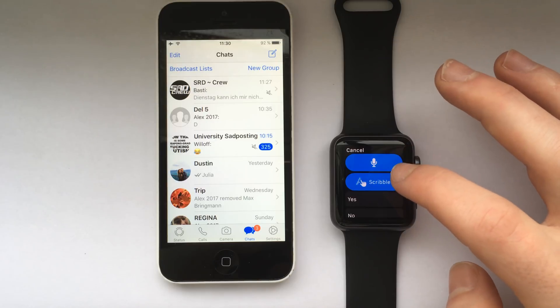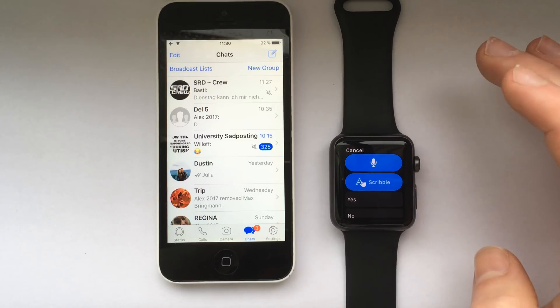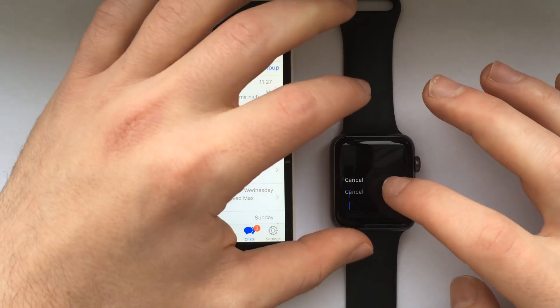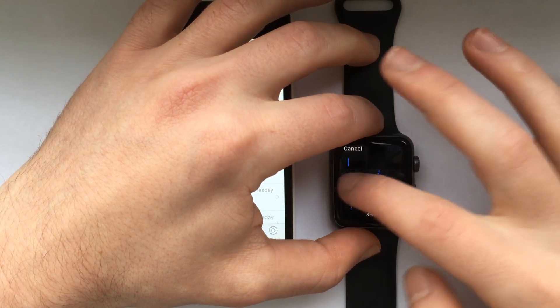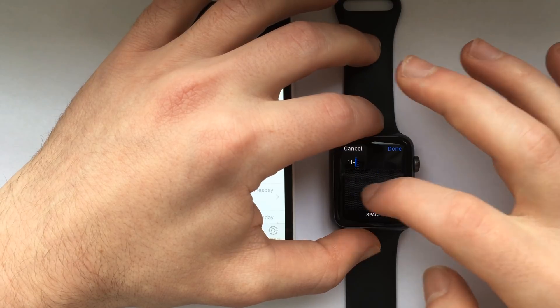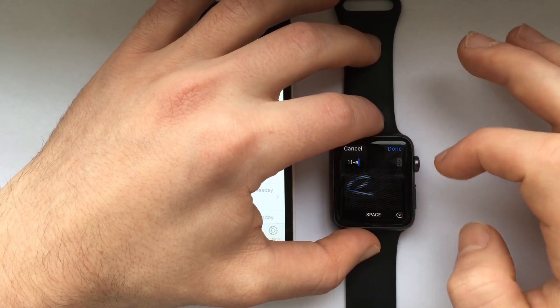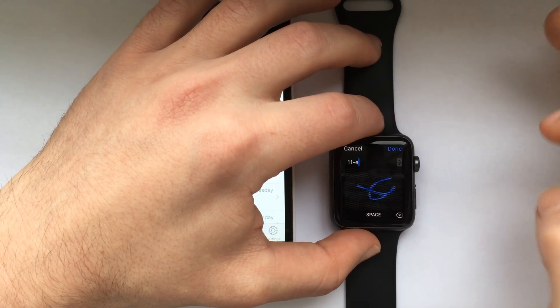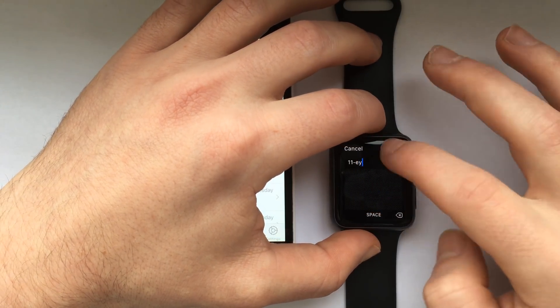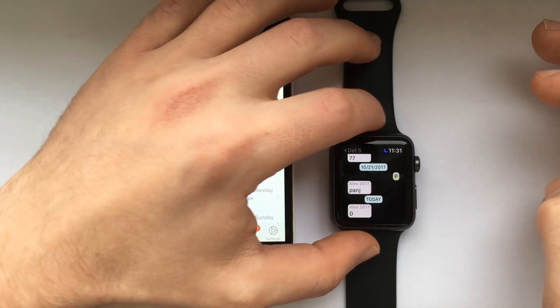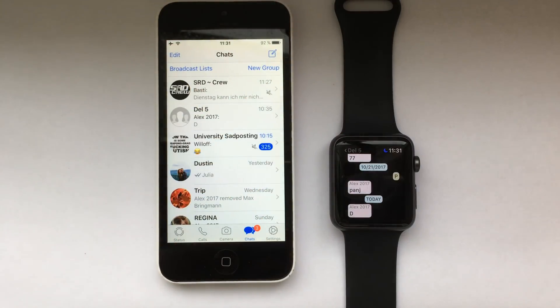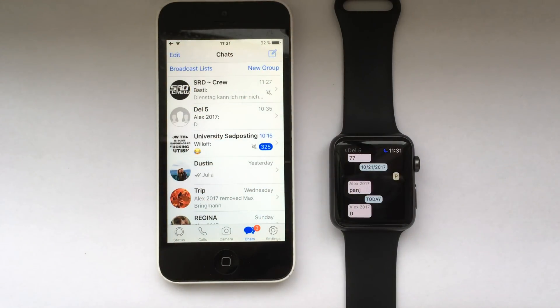Let's try scribble. Just draw some random letters and Apple will automatically convert that to readable text. Hit done and then wait a couple of seconds. This might take up to 10 seconds.